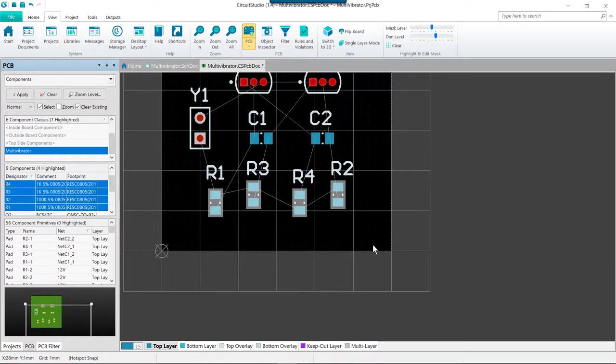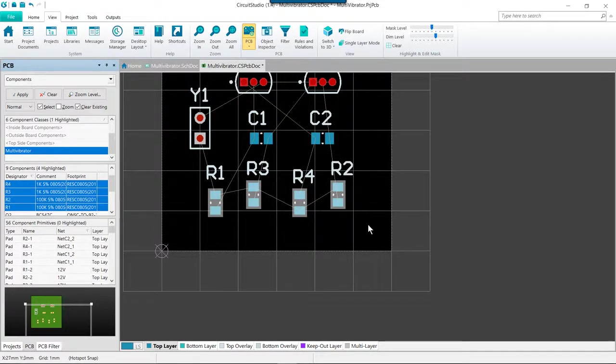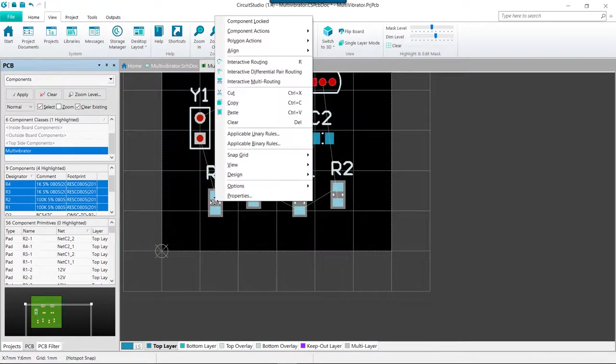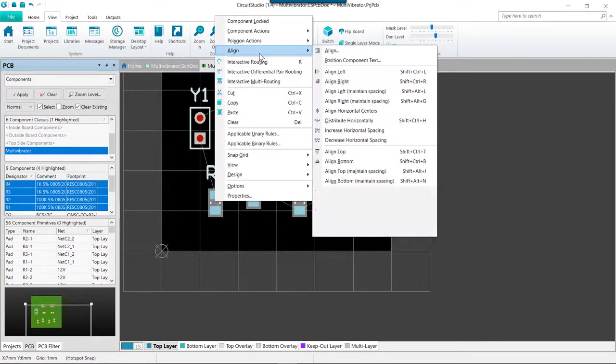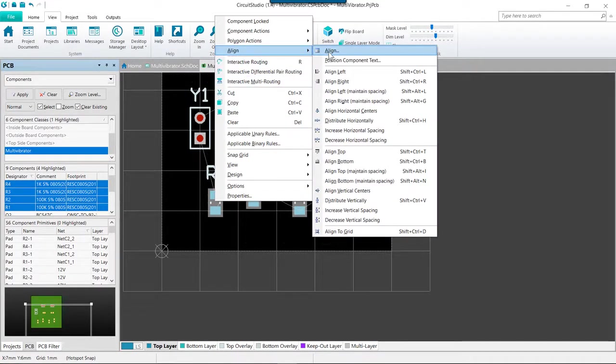Right click on any of the selected parts and go to the align menu, and then access the align command.